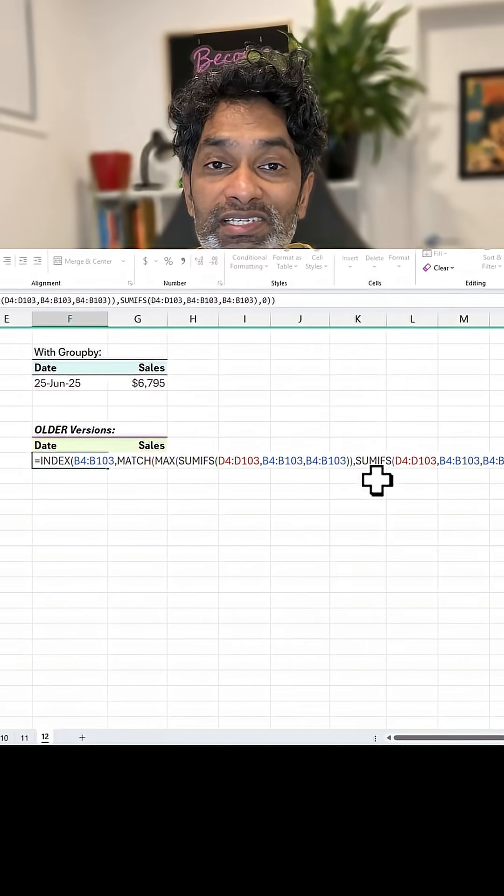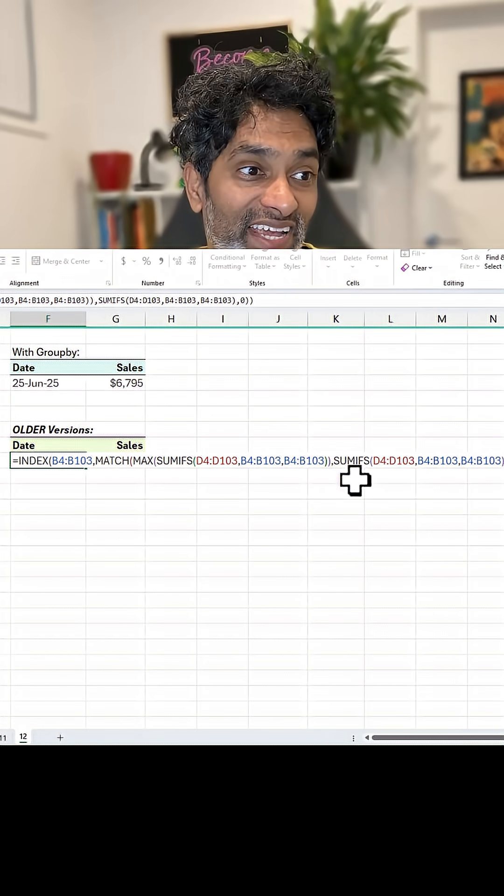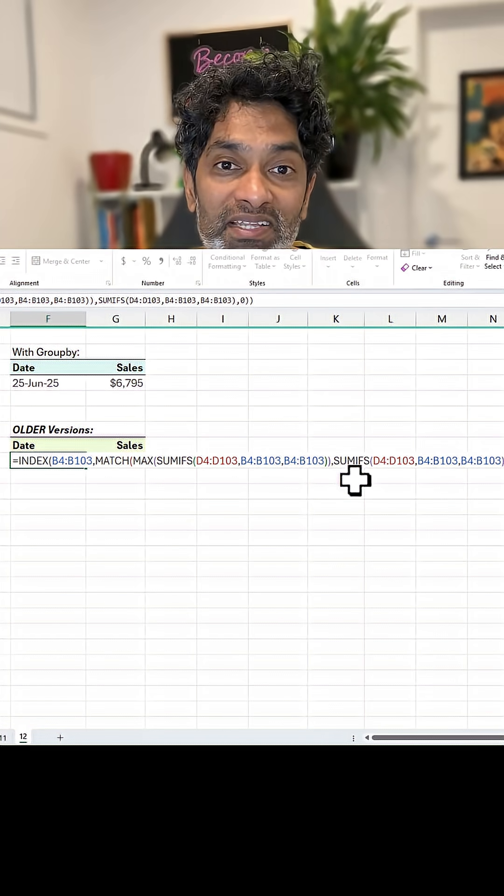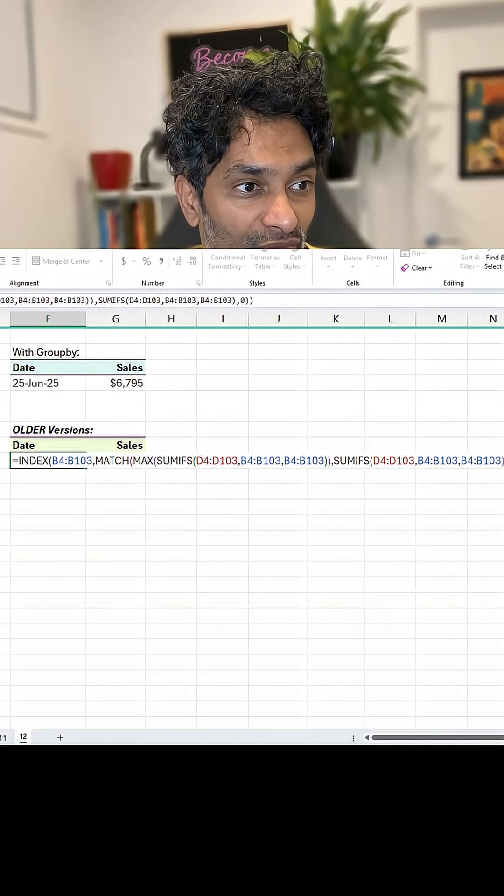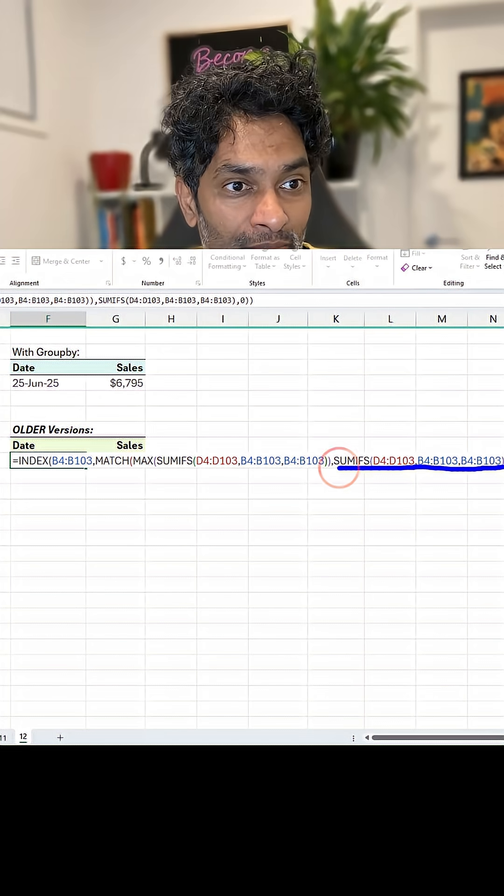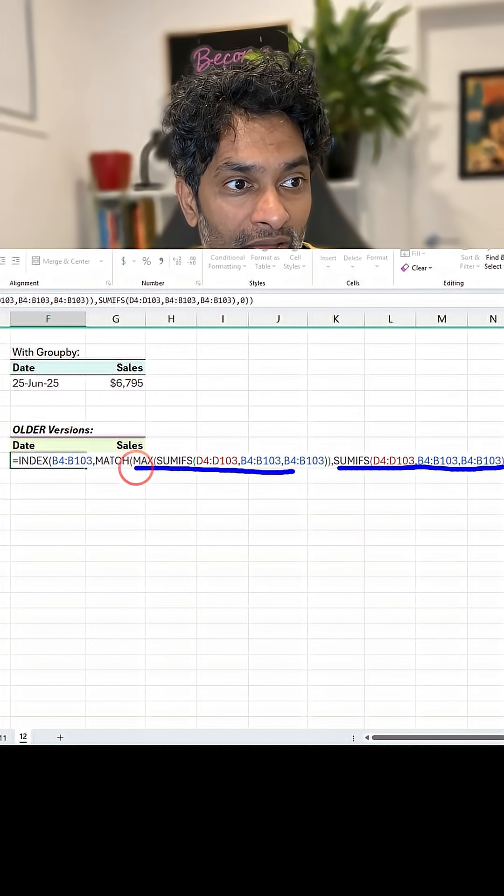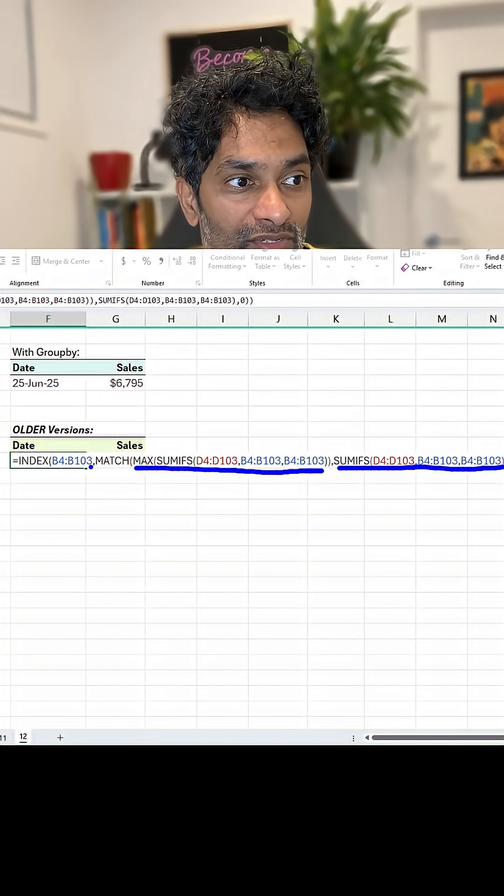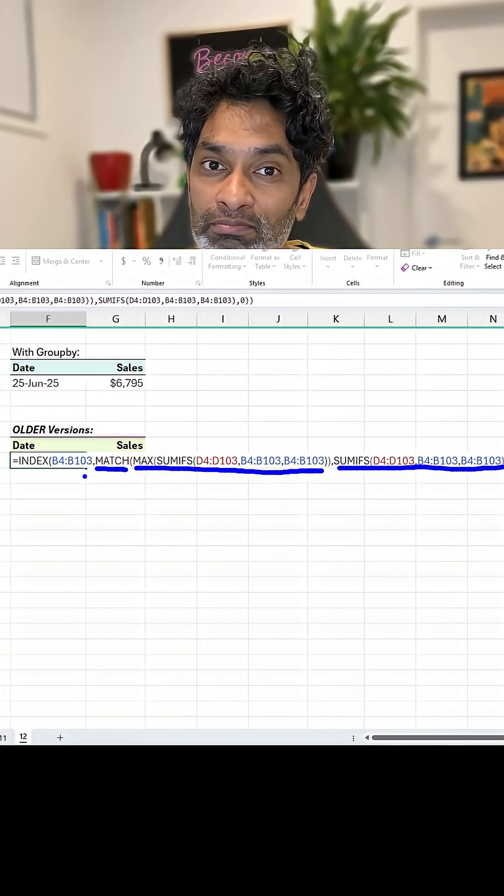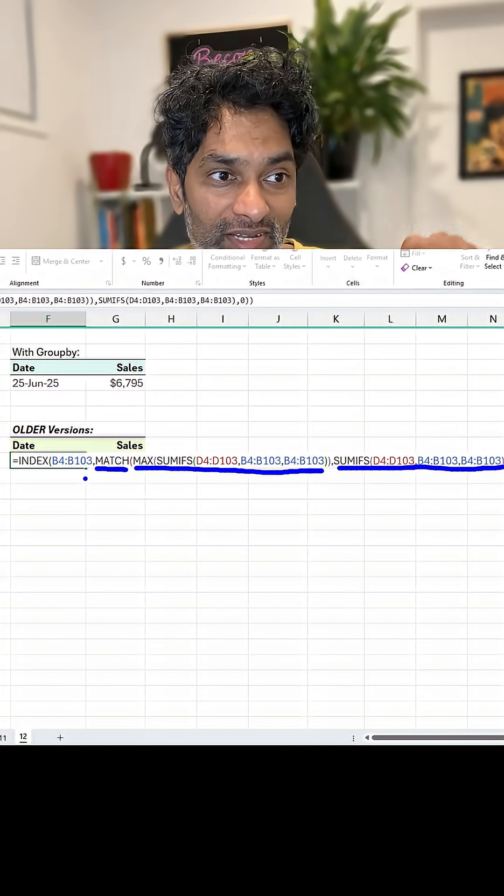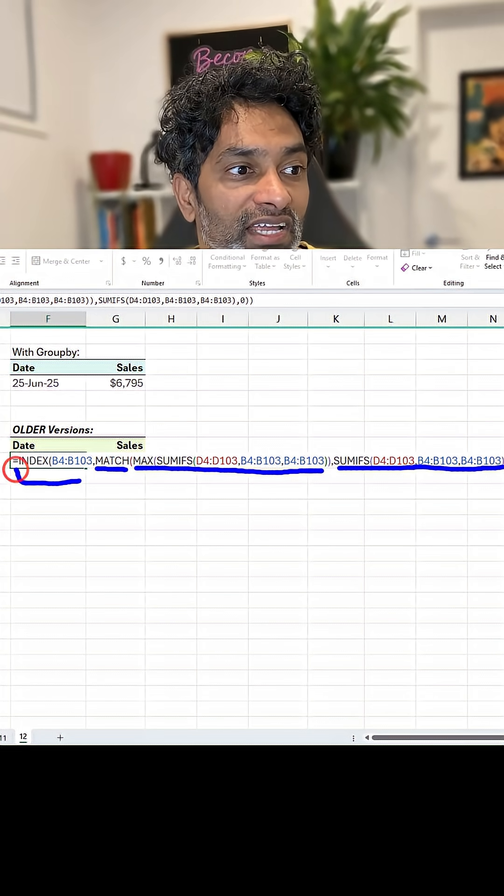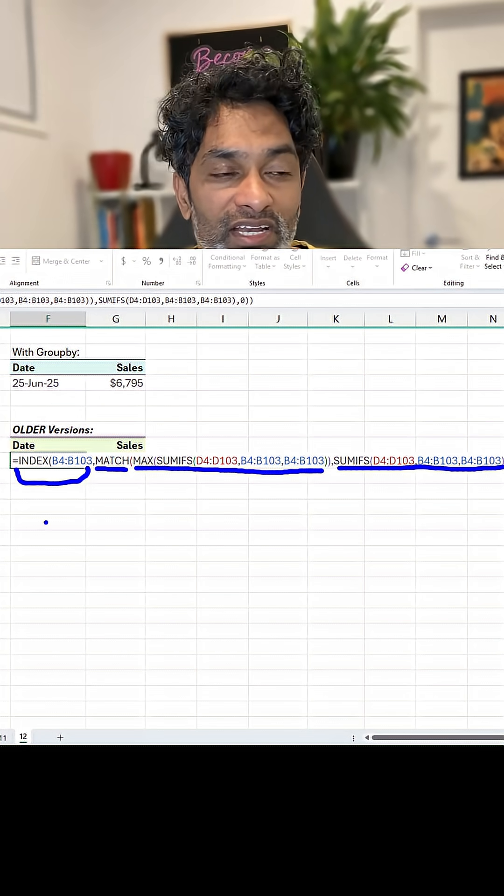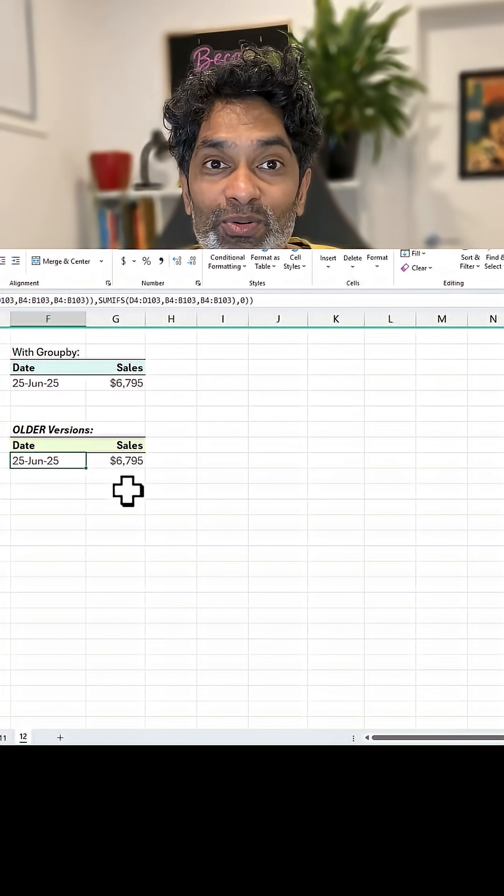To get the date, we just have to use the same SUMIFS again, but this time do an INDEX MATCH where we are saying in this SUMIFS, where is the max value? So that's what the MATCH will produce. And once MATCH has found the number of that record, then we use the INDEX to get the corresponding date. How cool is this?